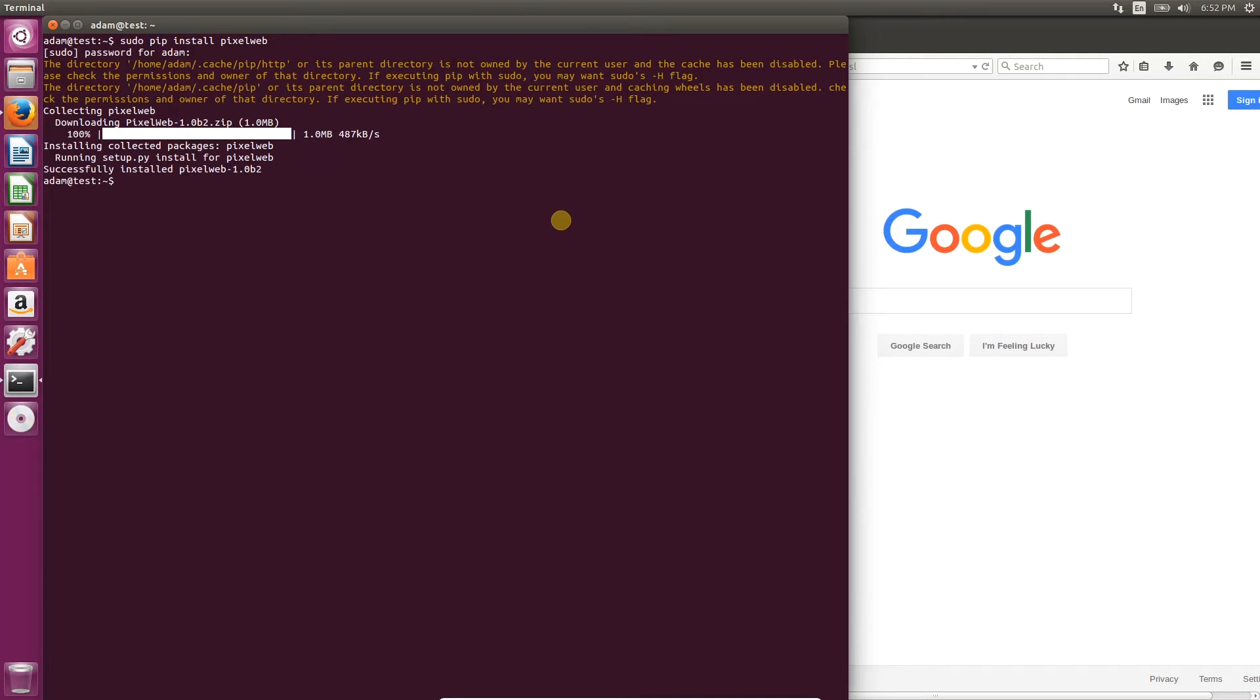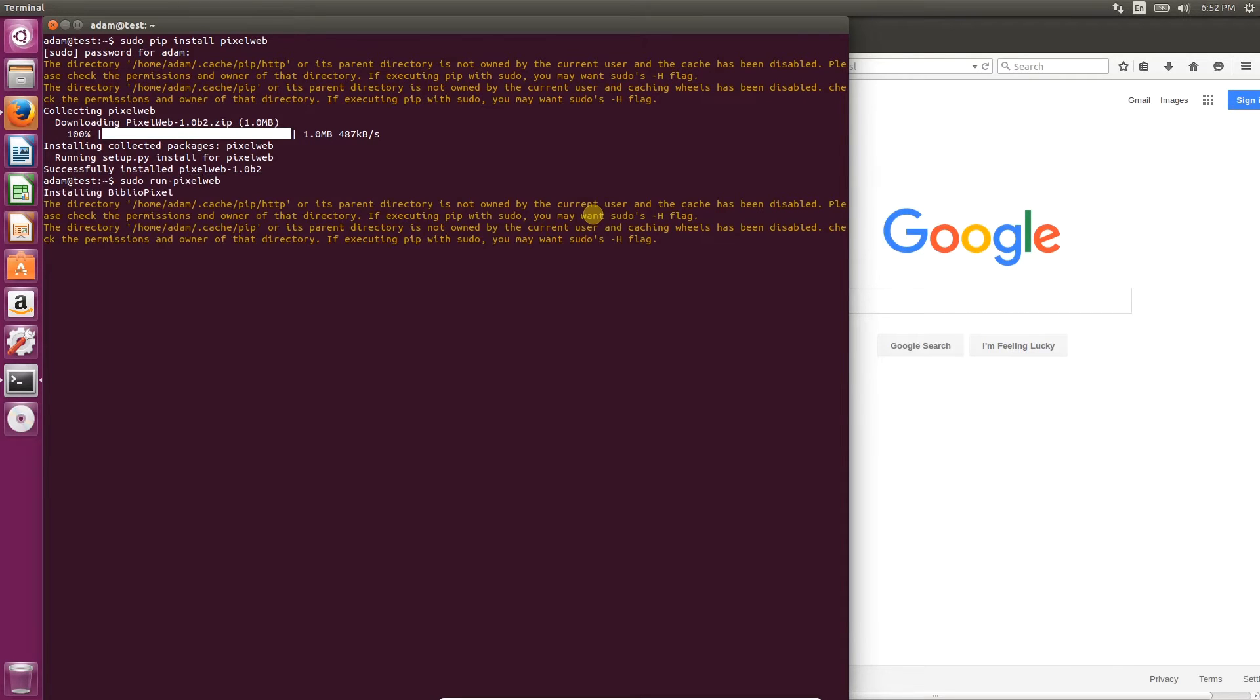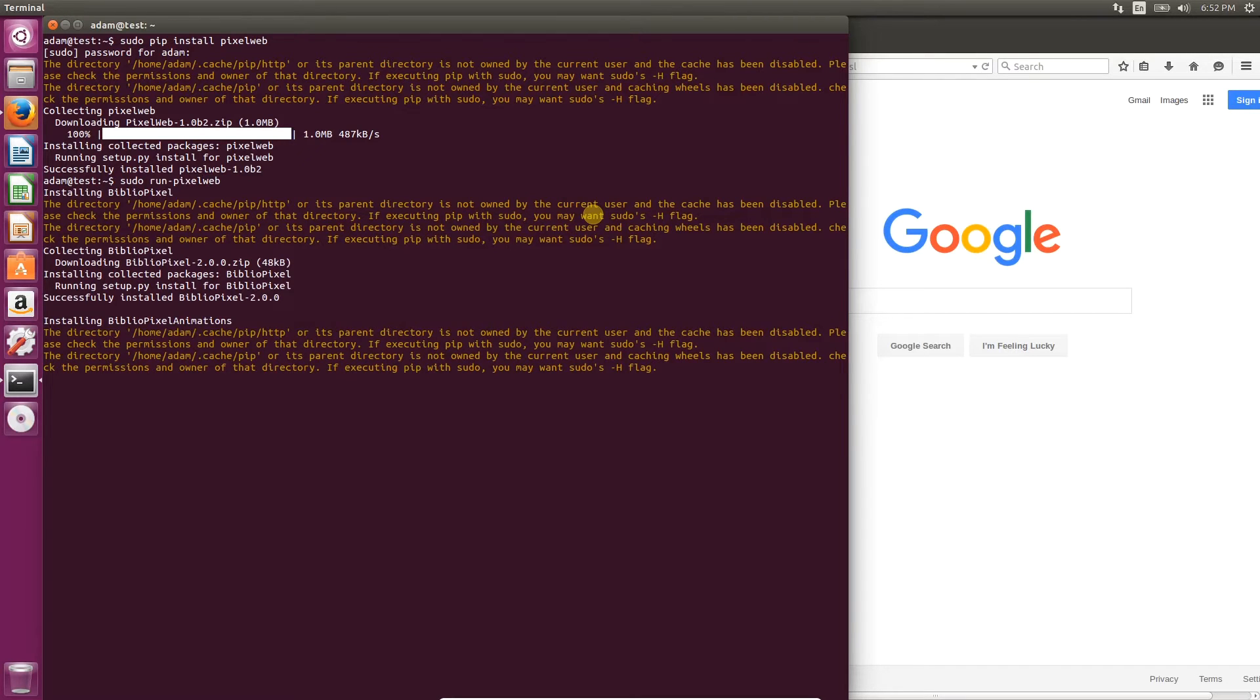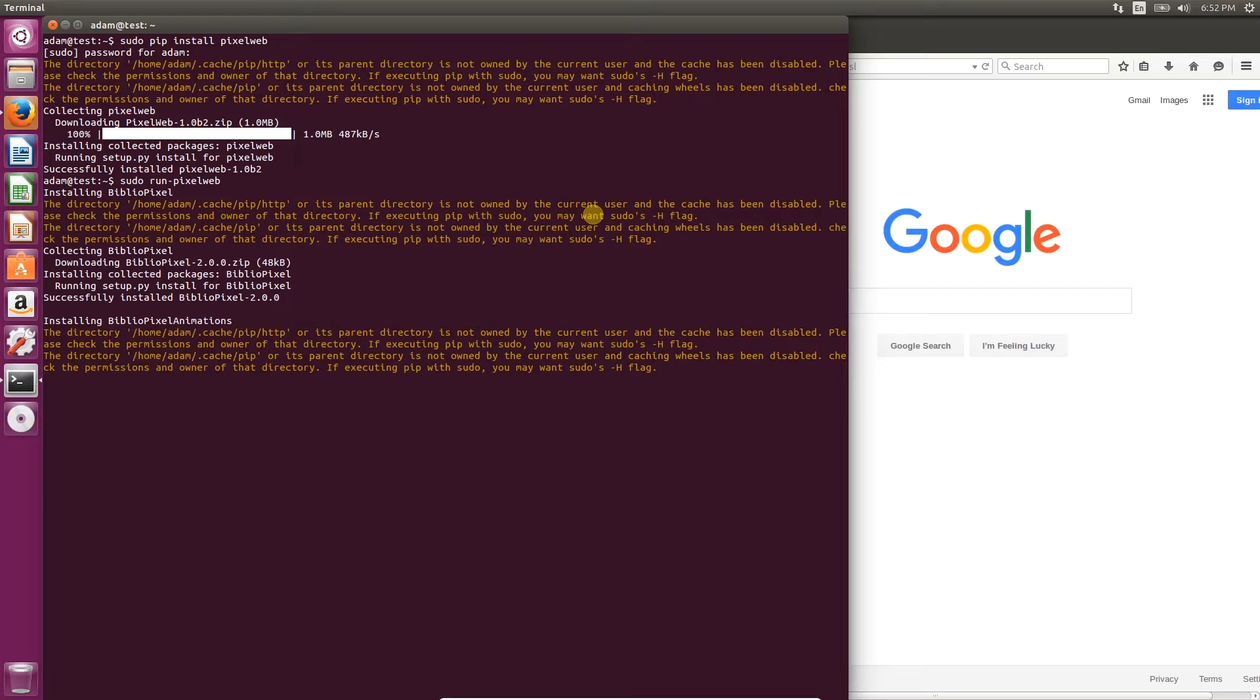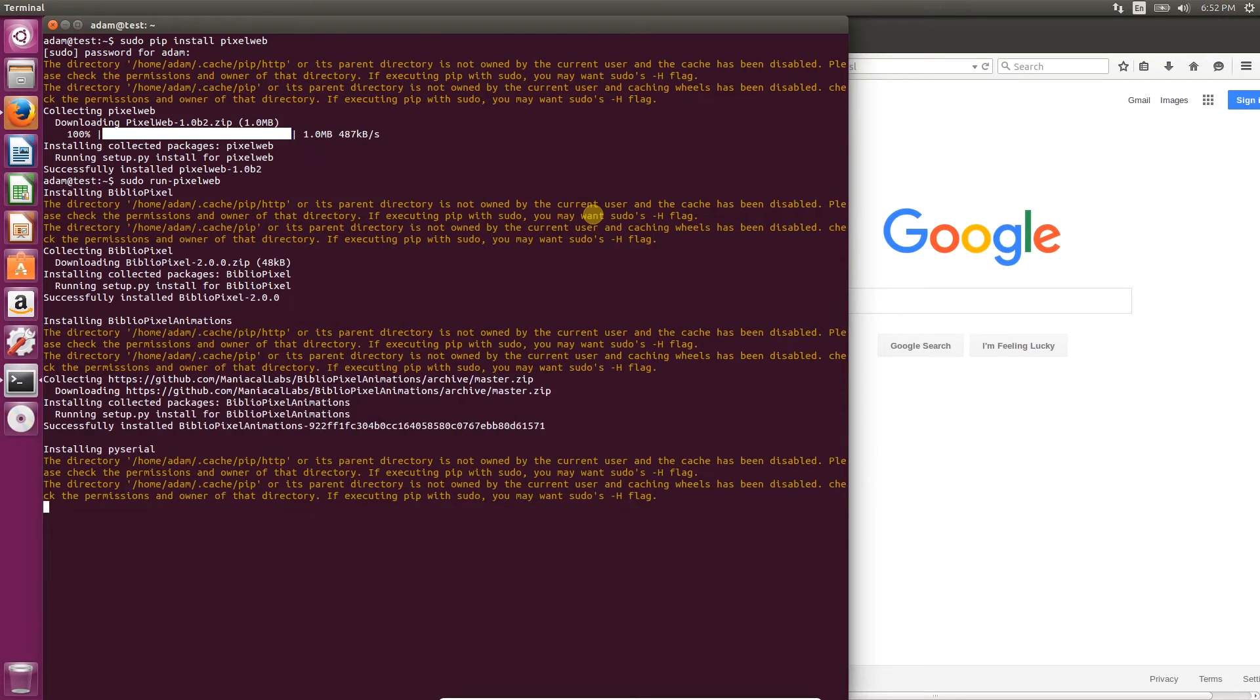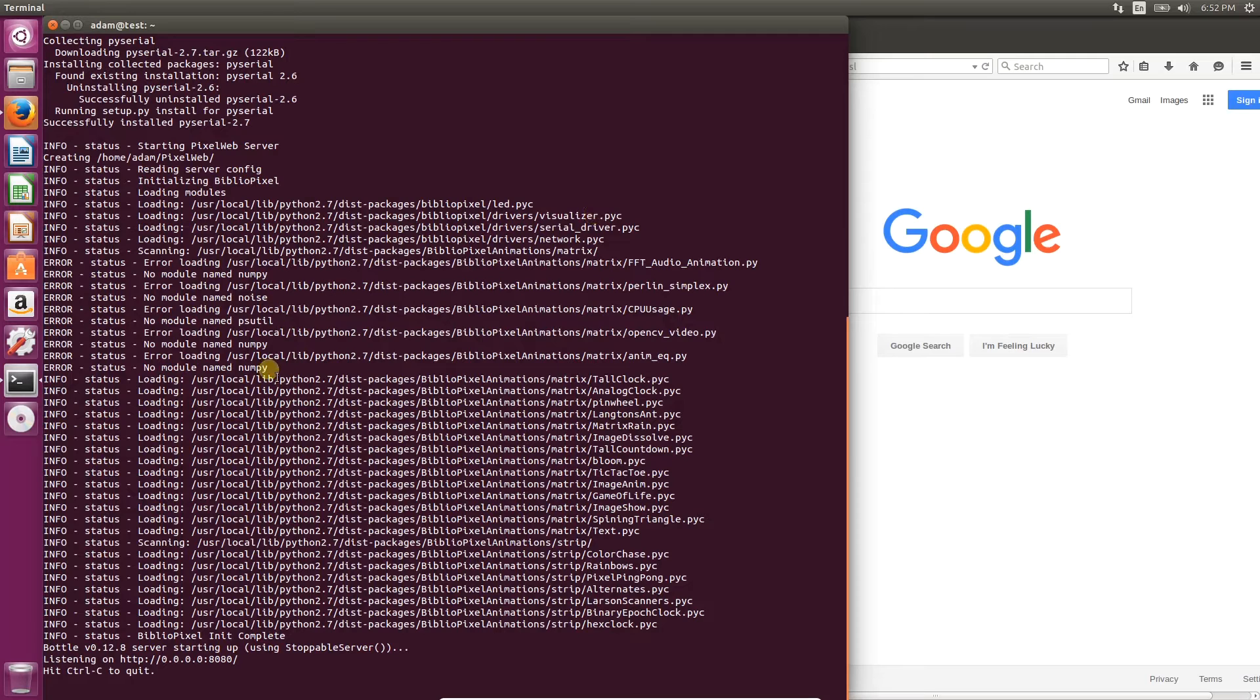Once it's done installing, all you have to do is type run-pixelweb and it will automatically load the application. Note that if you don't have BiblioPixel, BiblioPixel animations, or PySerial installed, it will automatically install those for you first. Once the dependencies are installed, it will automatically start the UI server.